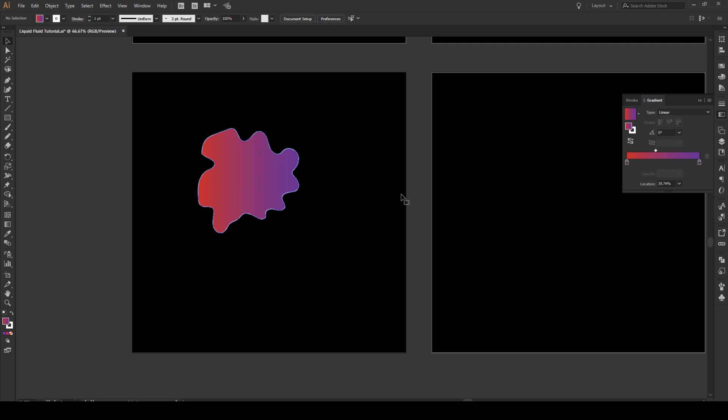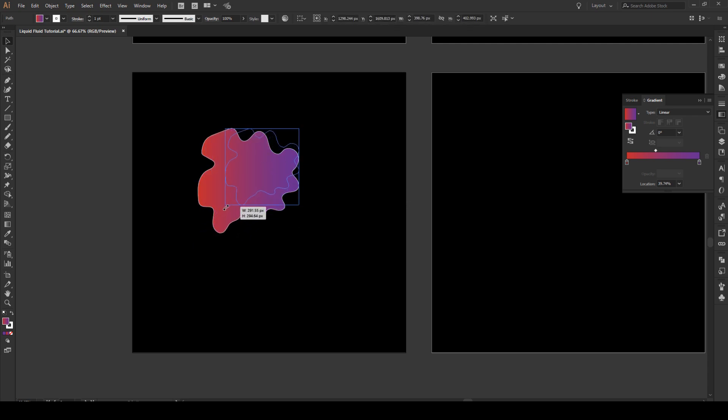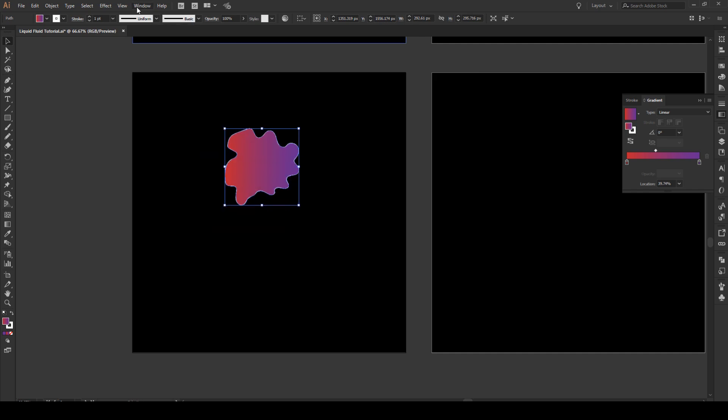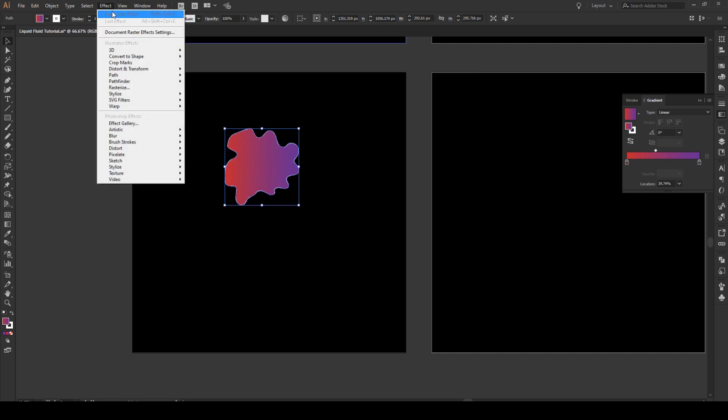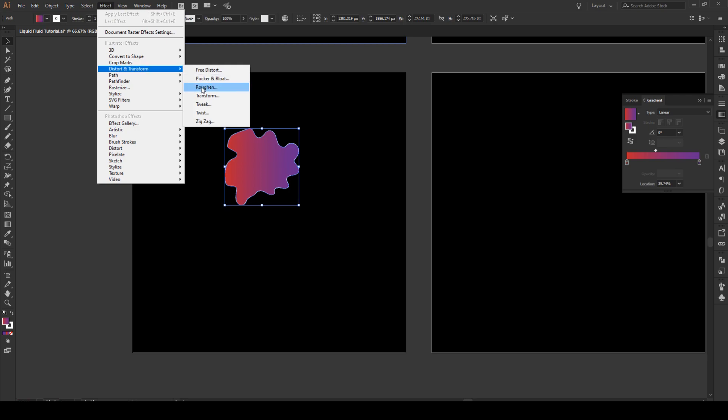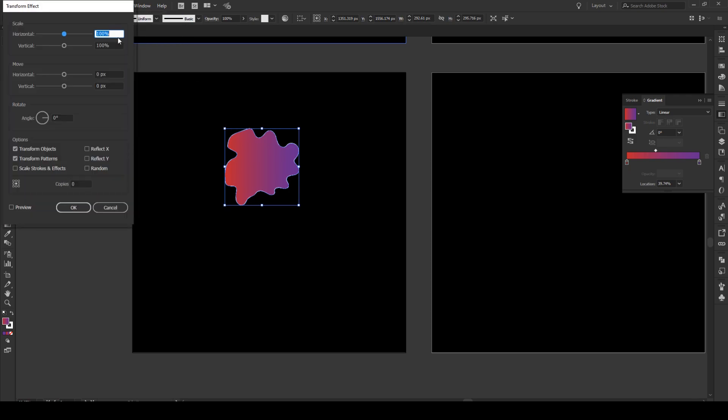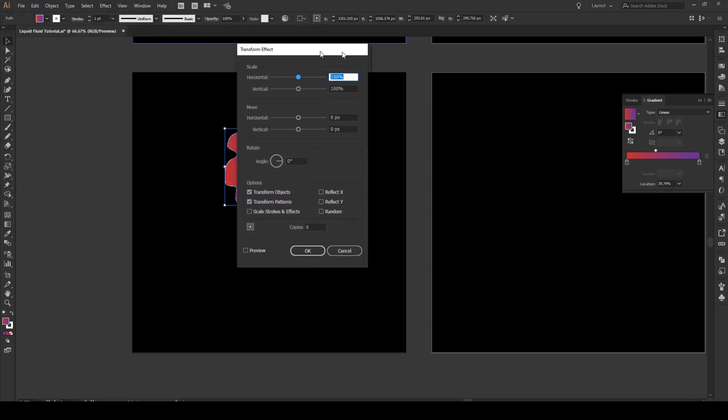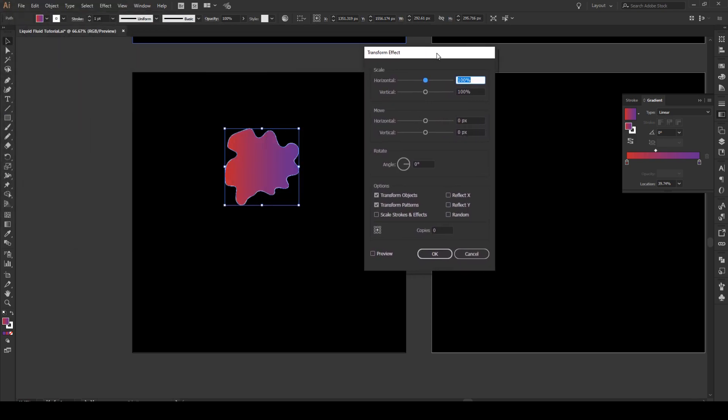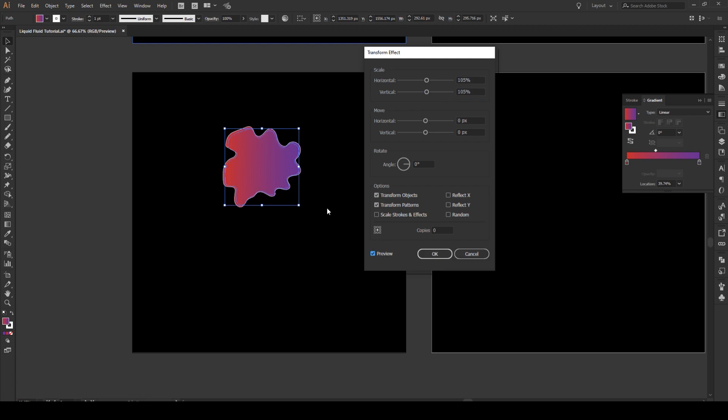Now to apply our effect it's really simple. We're just going to make this a tiny bit smaller. And then we go to effect, then distort and transform, and transform. And this panel will pop up. And basically this allows you to transform your shape into whatever you want. We're going to scale it by about 105 vertically and horizontally. And we go preview. And you see that now it's created this extra shape right here.